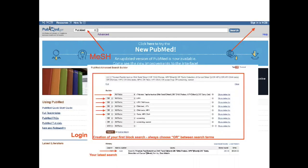If you think about how PubMed works in the background, you have the chance to add all your search terms. And then you also have the chance to think about how you want to combine these terms using AND or OR.